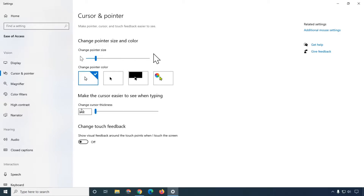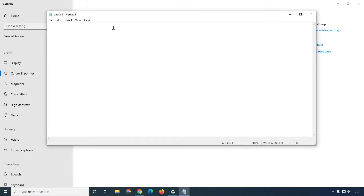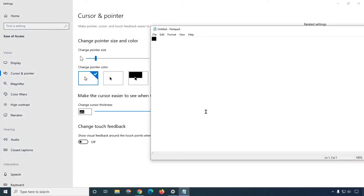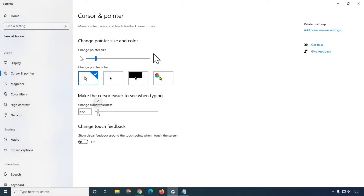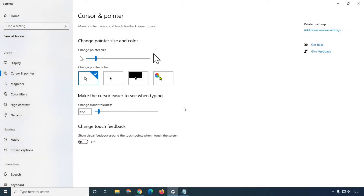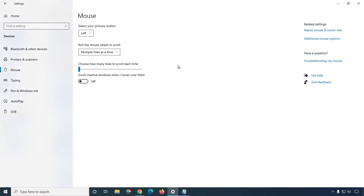If you want to change the cursor thickness, simply increase this slider and you can see the cursor thickness will increase automatically. For example, this is my notepad and you can see the cursor thickness here. I'm going to increase it — you can see the cursor thickness is now large. So friend, here we have changed the cursor size and thickness.